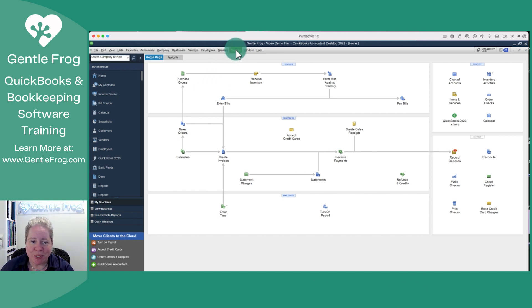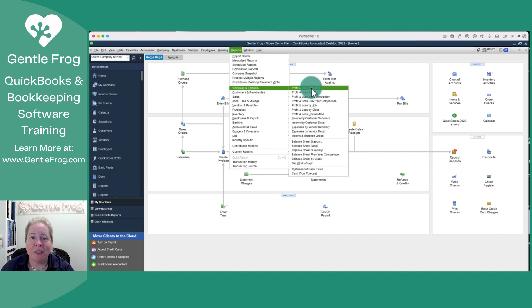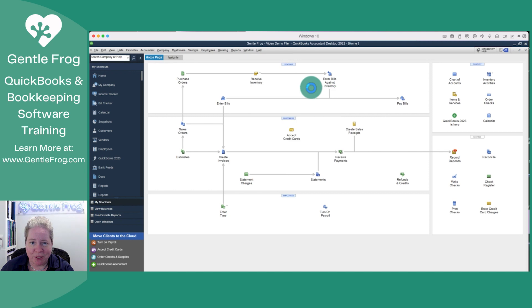To do this, we're going to click on reports on the top of the screen. We'll go down to company and financial, and then we'll go to profit and loss standard.